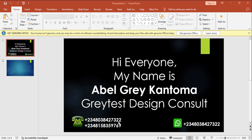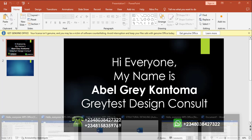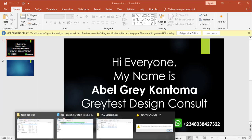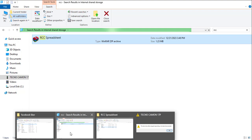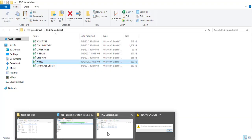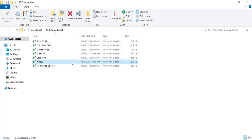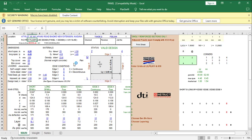Today I'm going to be showing a very great package that has actually transformed my life while I was starting my journey in design. This is the RCC Spreadsheet — it's a very great package, and it's one of the packages that is very close to manual design. I will always recommend it for beginners; you can start with the RCD 2000 or you can start with the RCC Spreadsheet.